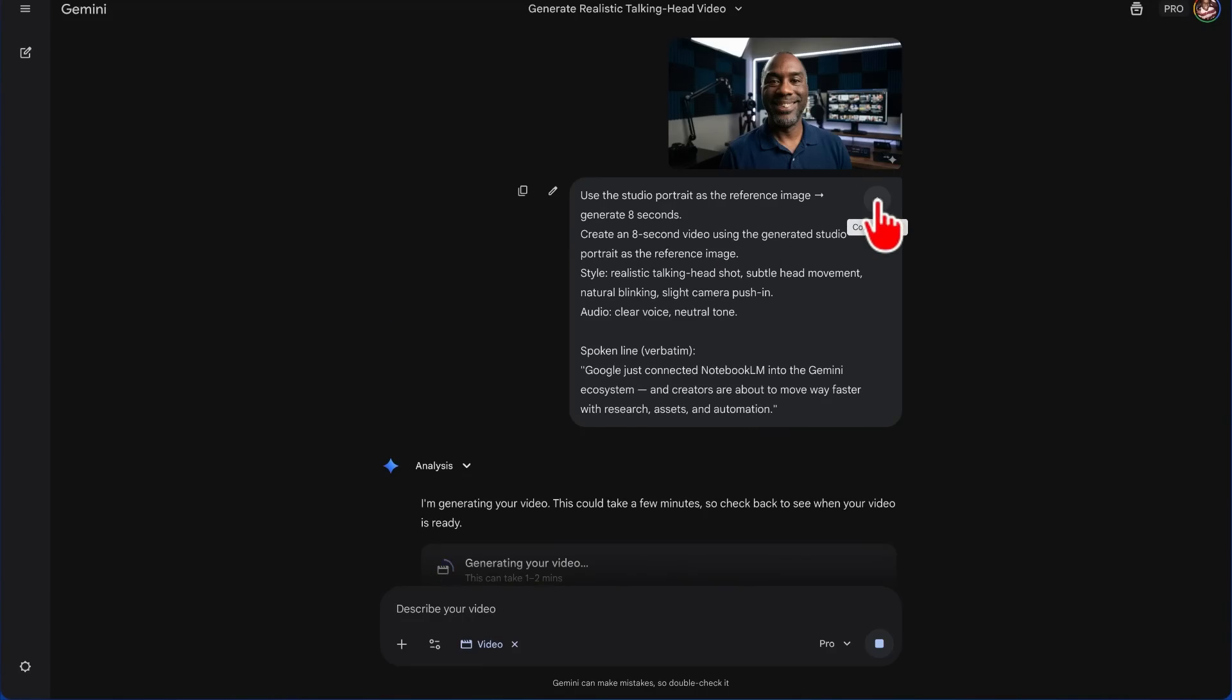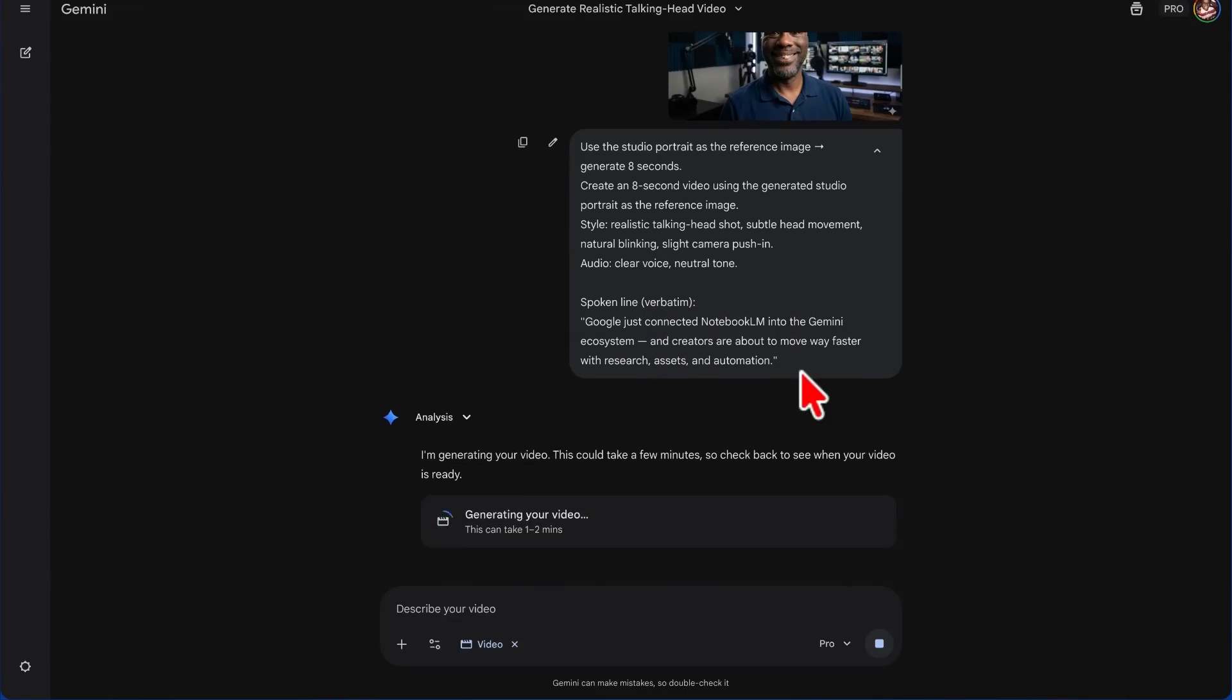an eight-second video using the generated studio portrait as the reference image. Style: realistic headshot, subtle movement, natural blinking, slight camera push. Audio: clear voice, neutral tone. Spoken line verbatim: 'Google just connected Notebook LM into Gemini ecosystem and creators are about to move way faster with research, assets, and automation.'